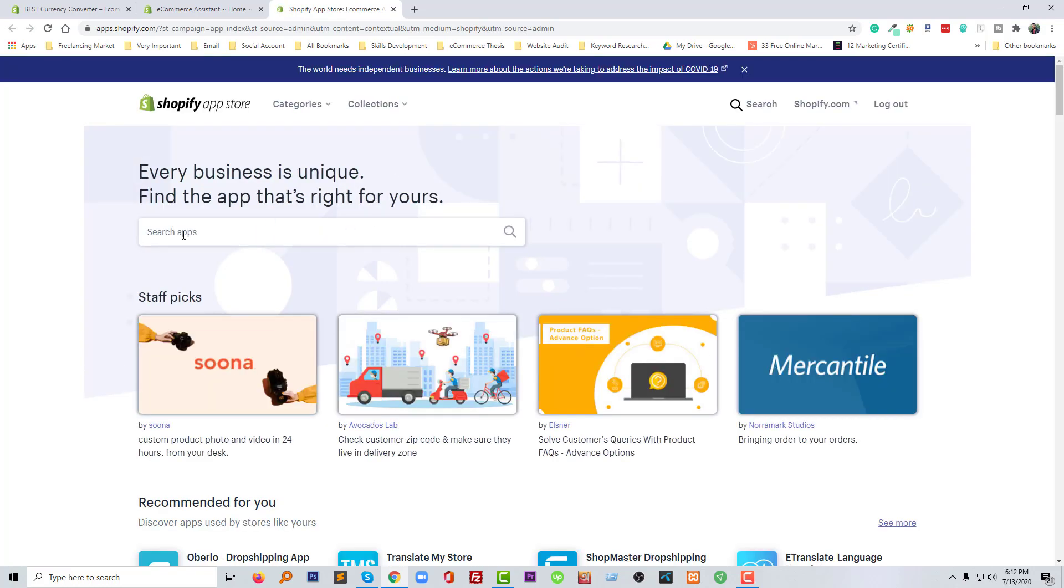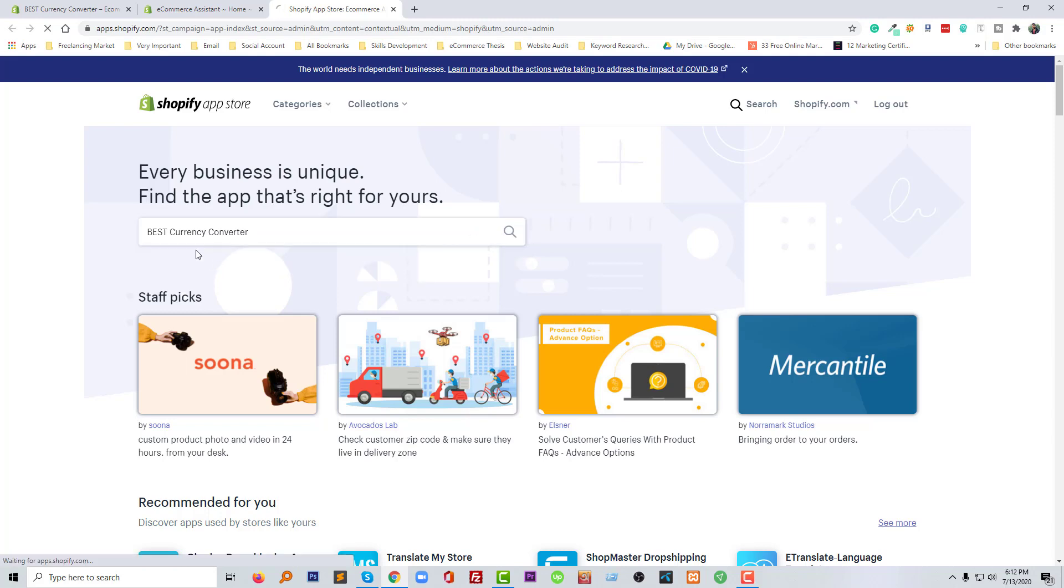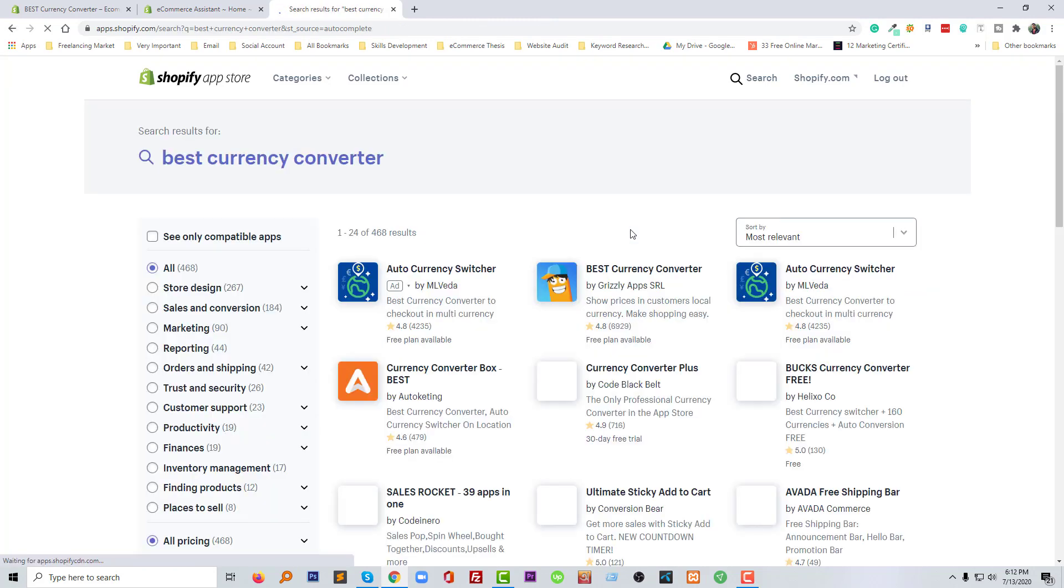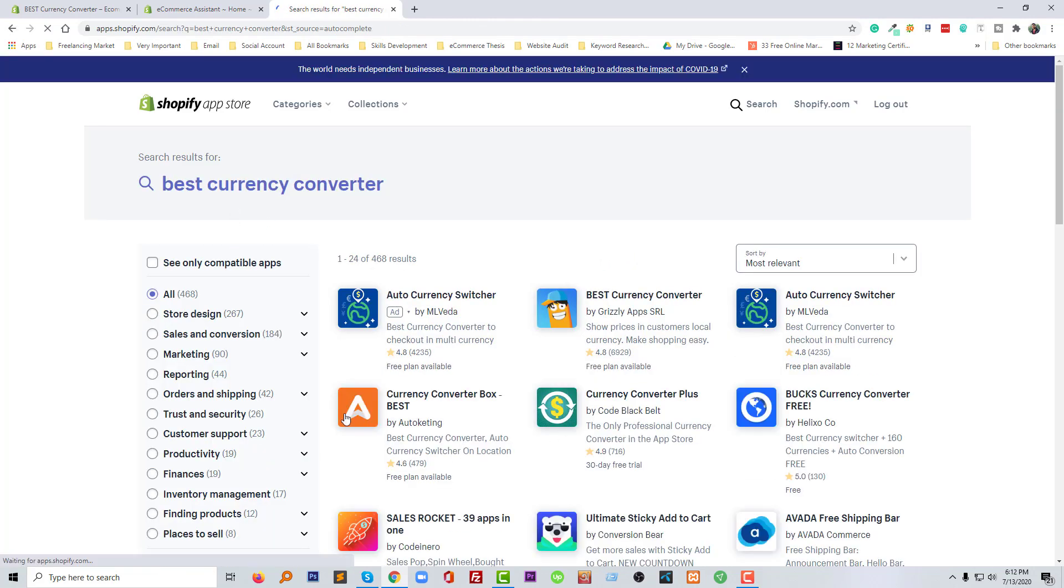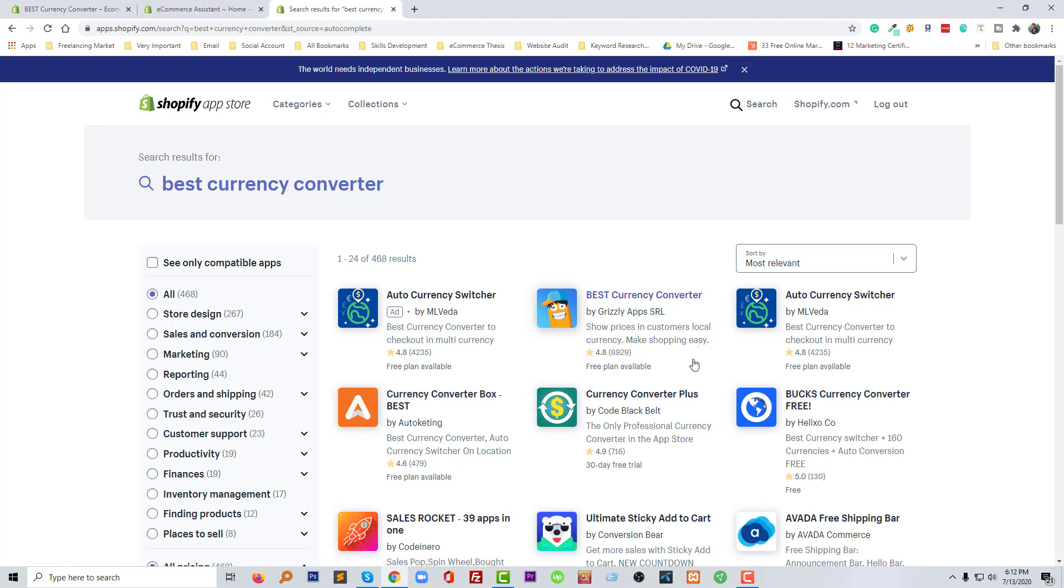Now I'm going to click on the app button then visit the Shopify app store. Now type 'best currency converter' here in the search field, then click on the search icon. And here's our currency converter.